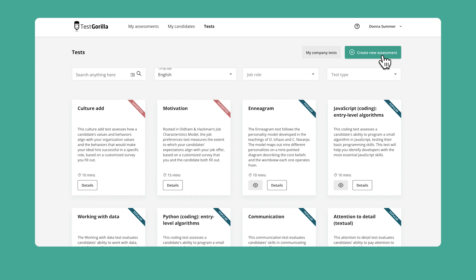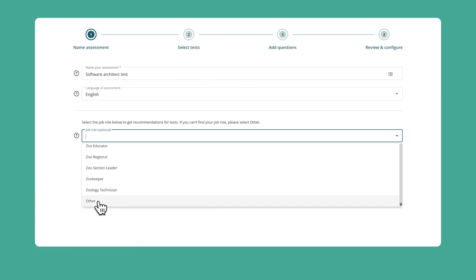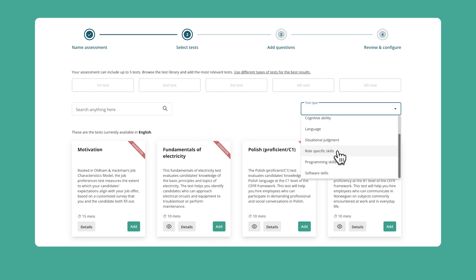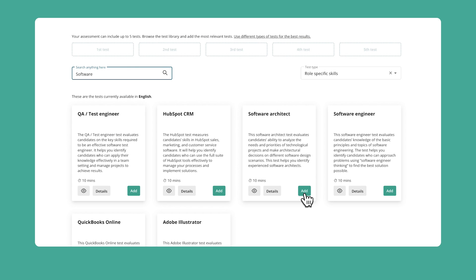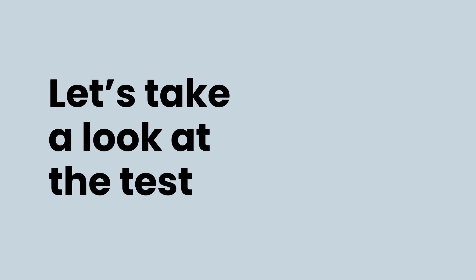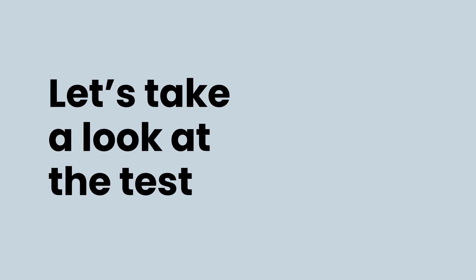As always, you can find this test in our test library and add it to your assessment with a few simple clicks. It's easy! But before you do that, let's take a deeper dive into this test and learn more about it.